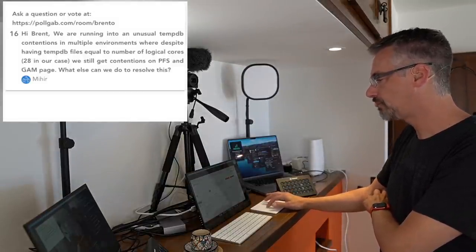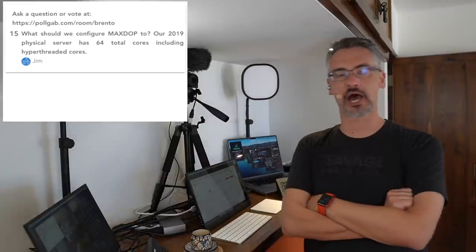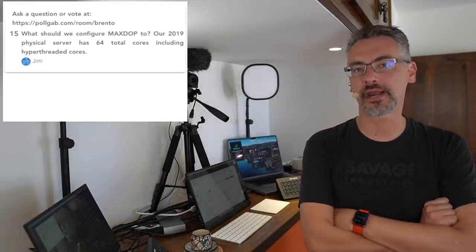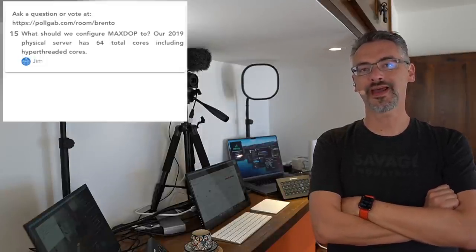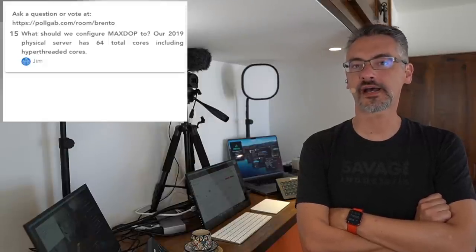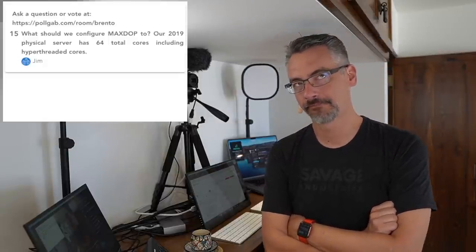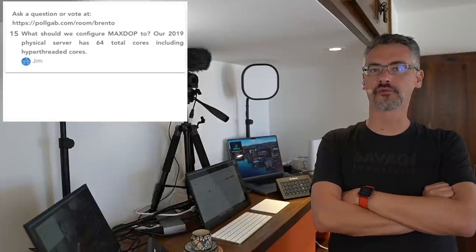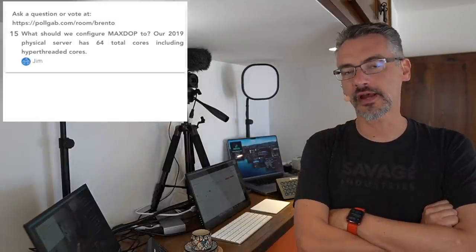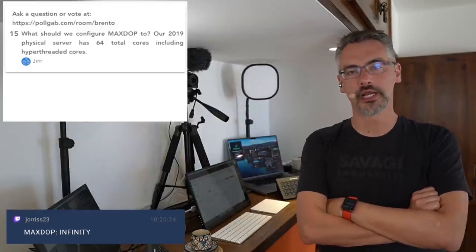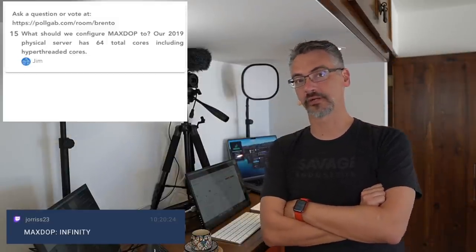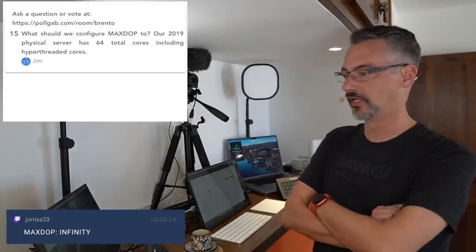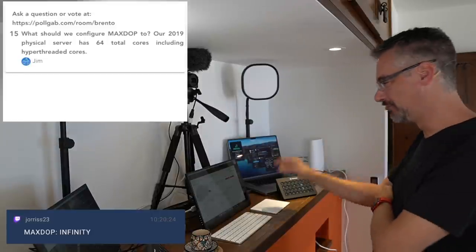Jim asks, what should we configure MaxDop to? Jim, get a pen and paper ready. I want you to write down the numbers 2-8-0-6-5-3-5-2-8-0-6-5-3-5. If you google for SQL server 2806535, that'll take you to Microsoft's blog post documentation article on exactly how you do that.